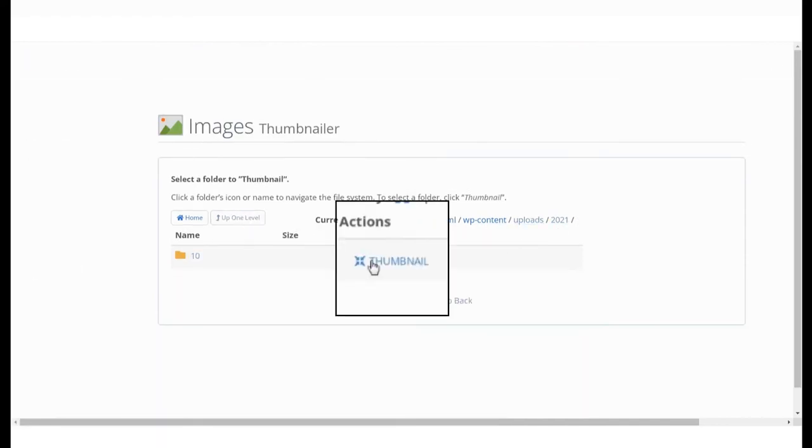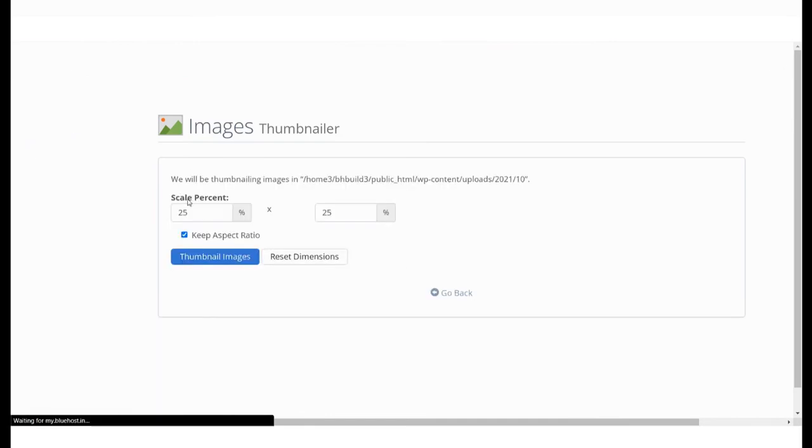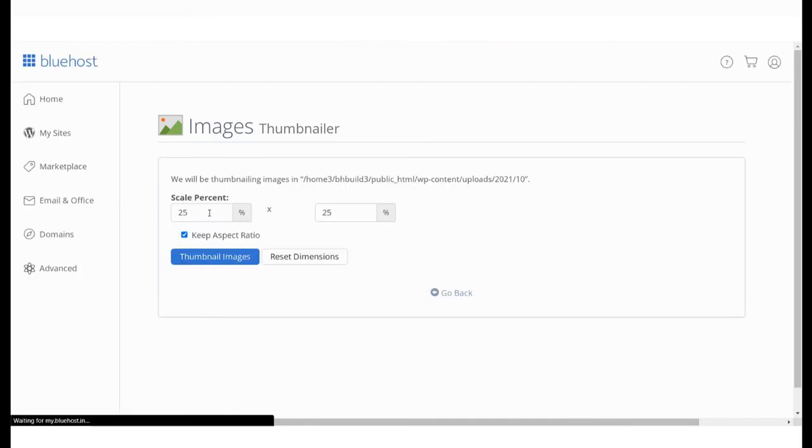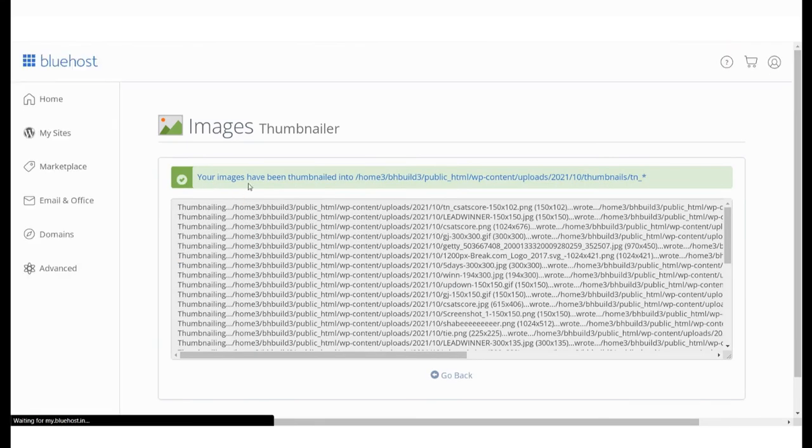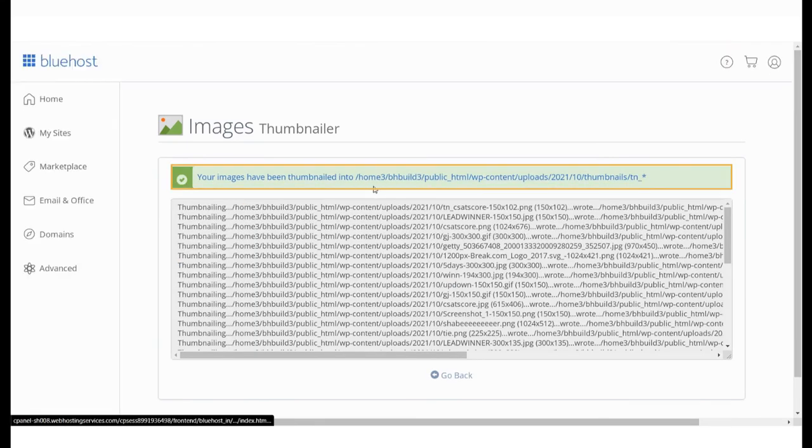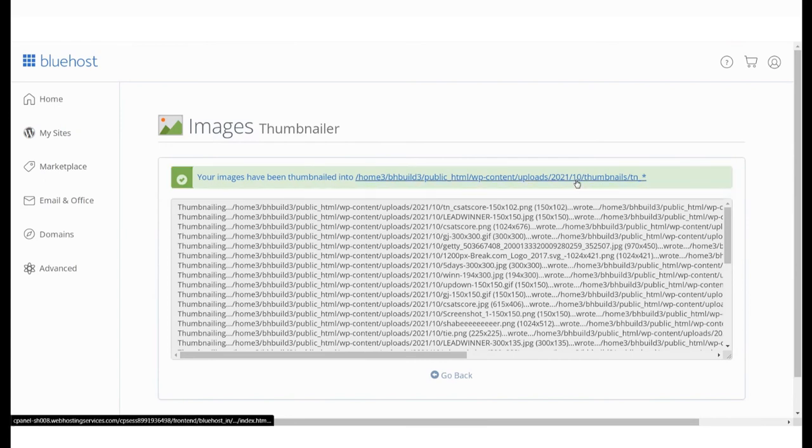Click on the Thumbnail option over here. Enter the dimensions you'd like to set it to. And you will very quickly see a message confirming that your images have been made into thumbnails in a new folder under the parent directory.